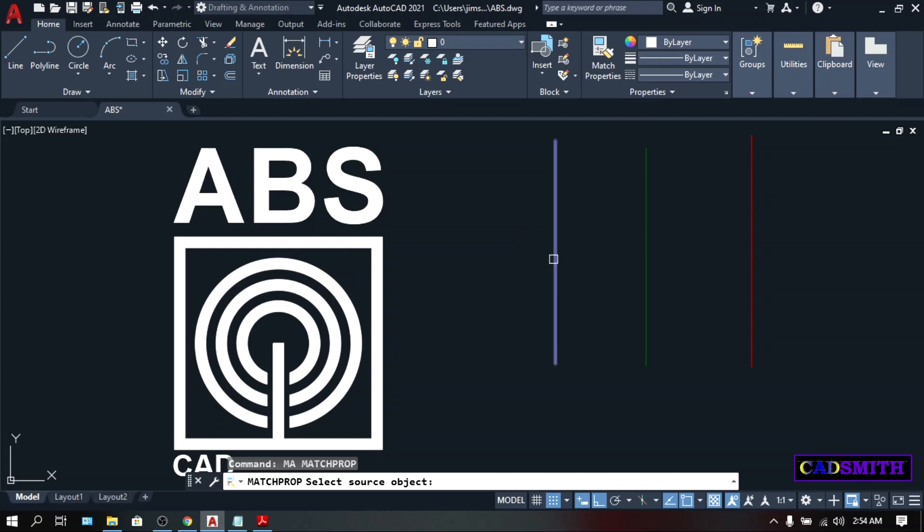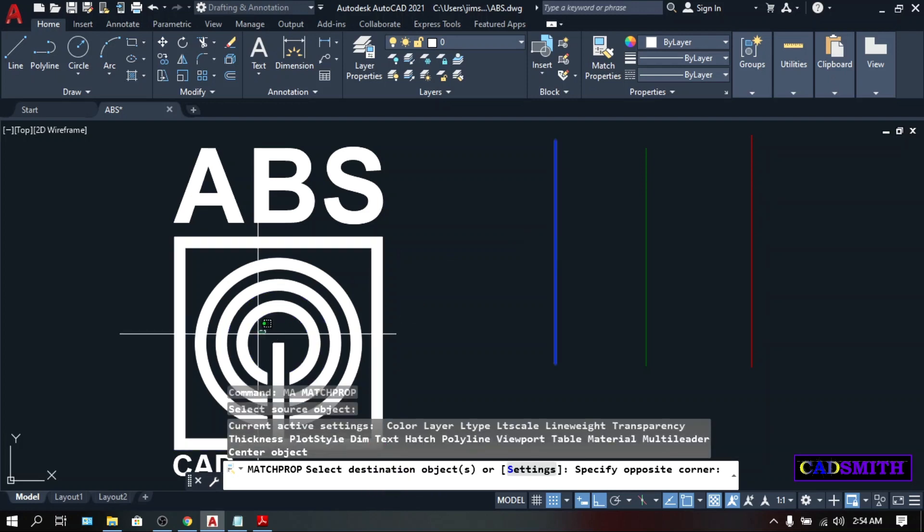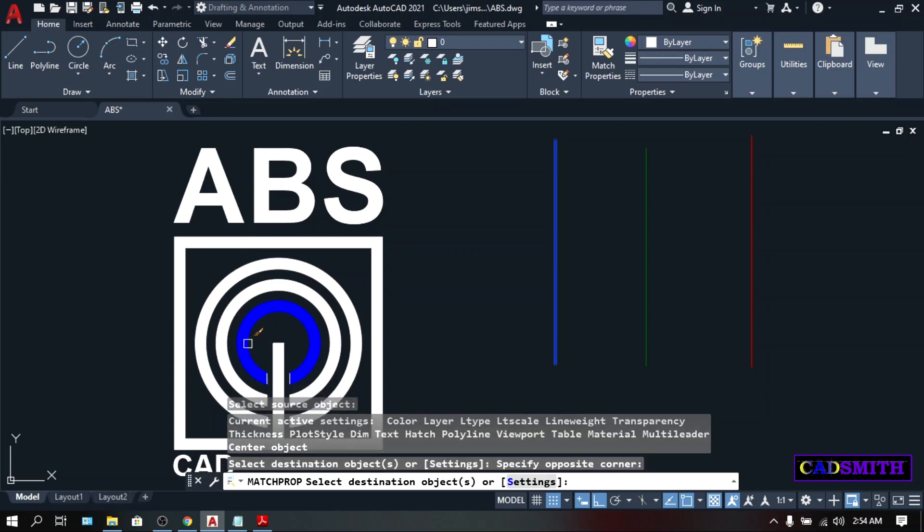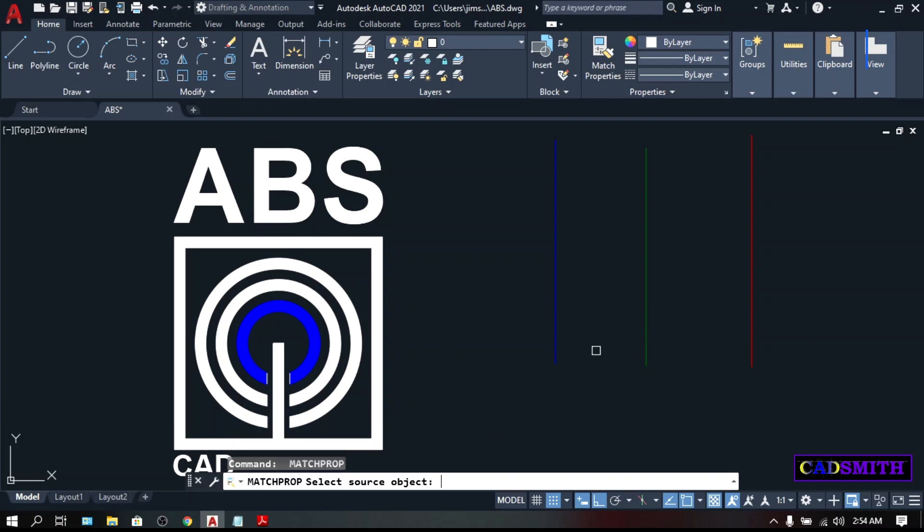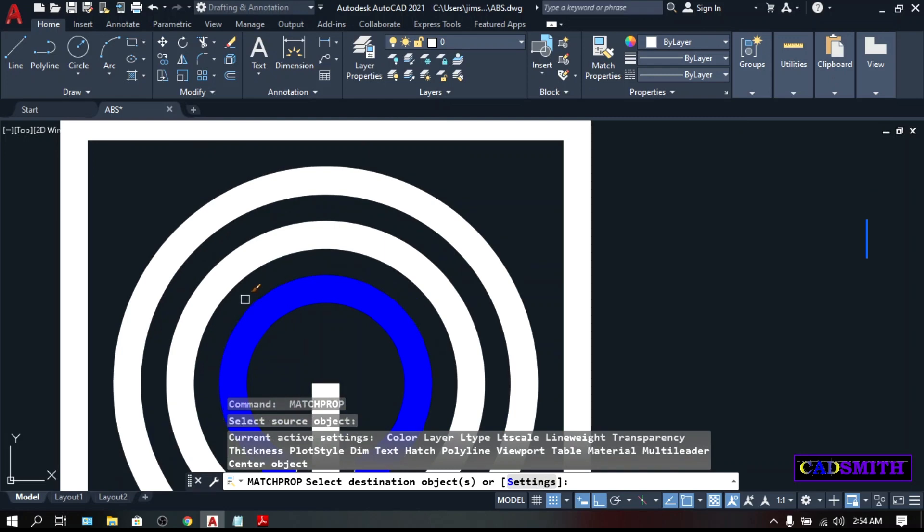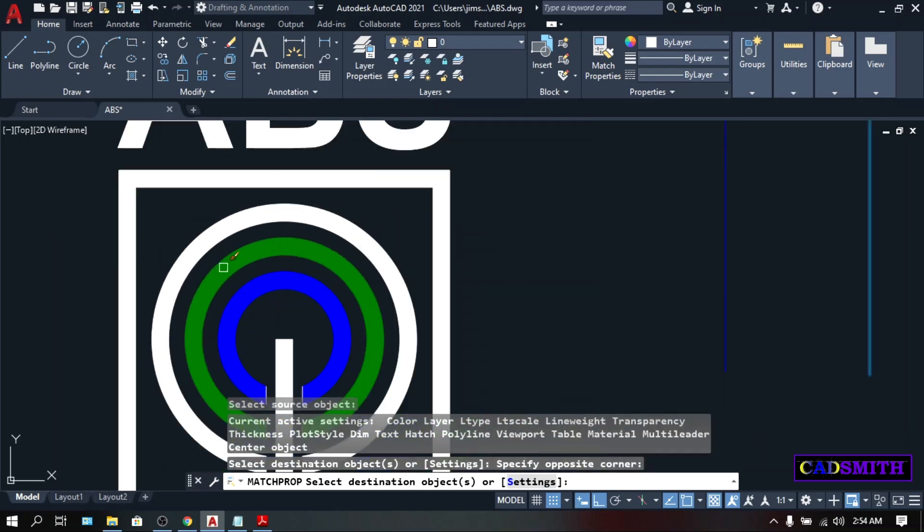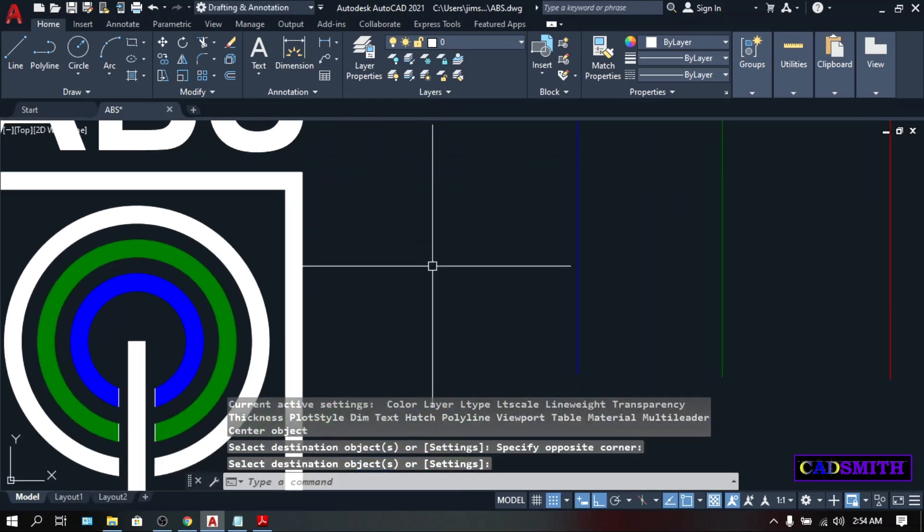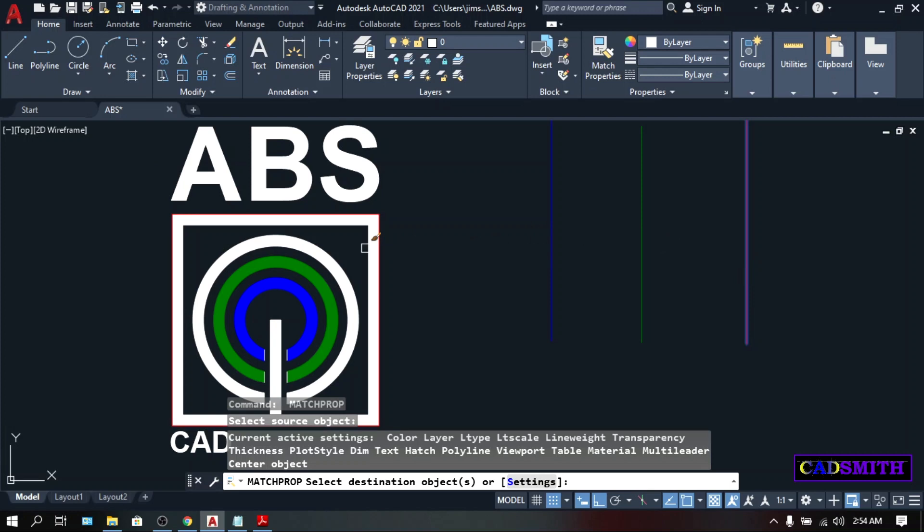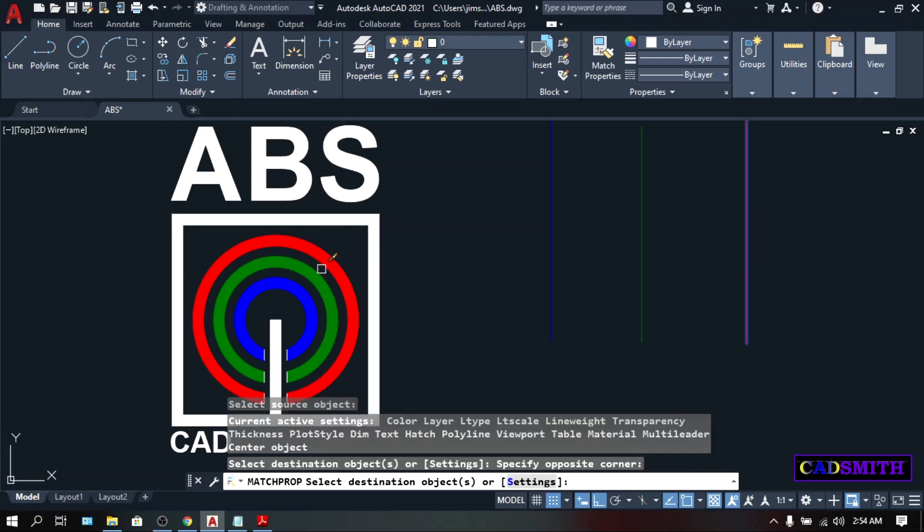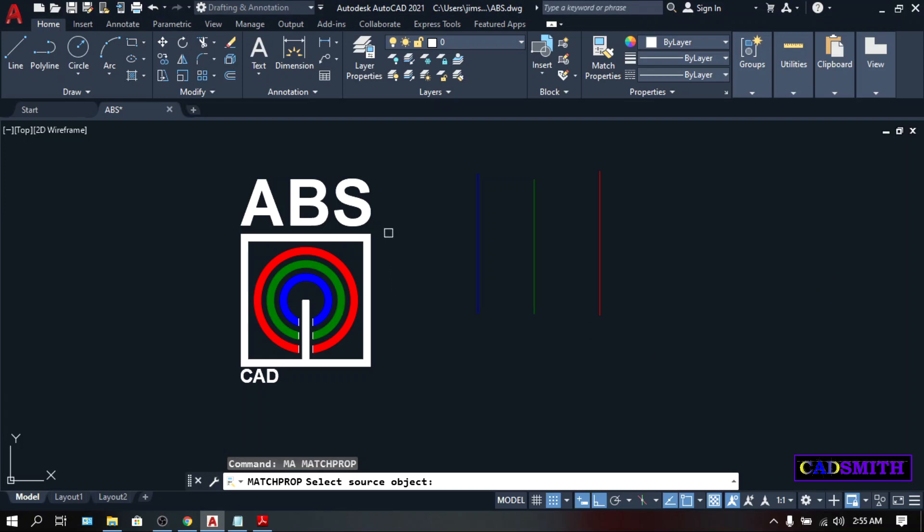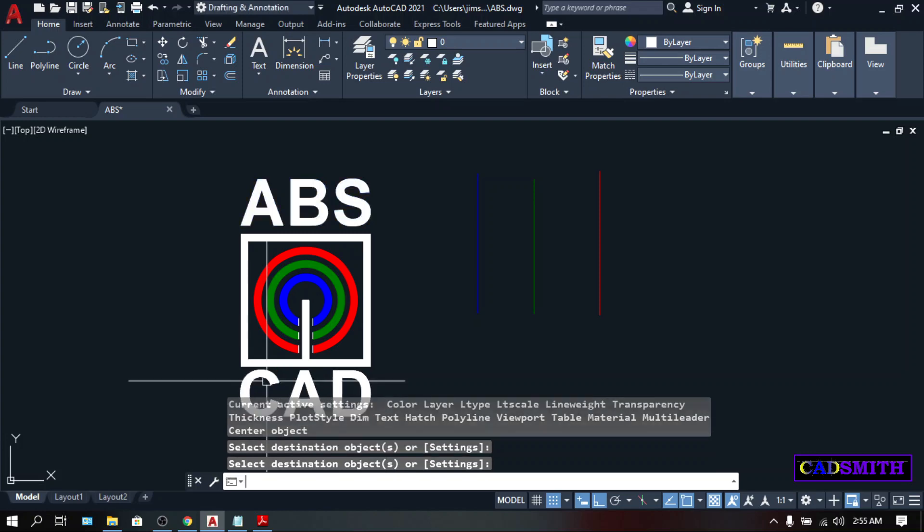So let's pick this blue line. Then, Destination Object, let's pick this blue line. Just be careful not to select the unnecessary objects. Then, Enter to repeat the last command which is Match Property, pick. You can also do it with the text. Pick the first object and match it with the second object. Enter.